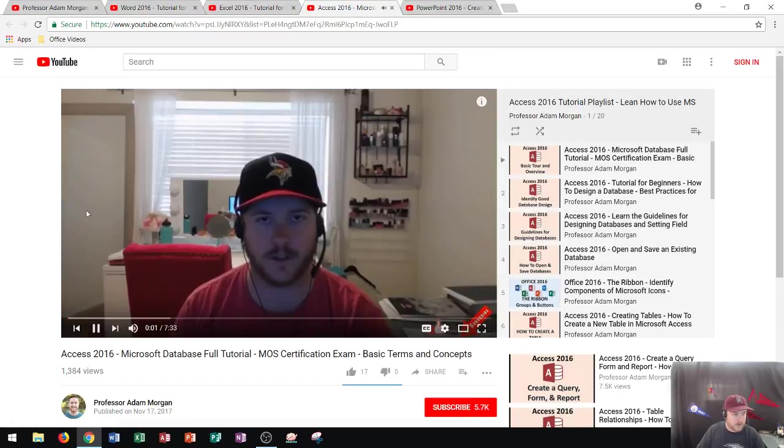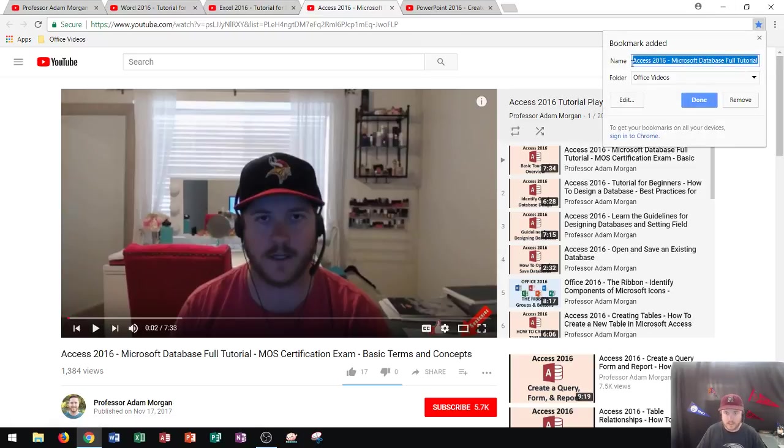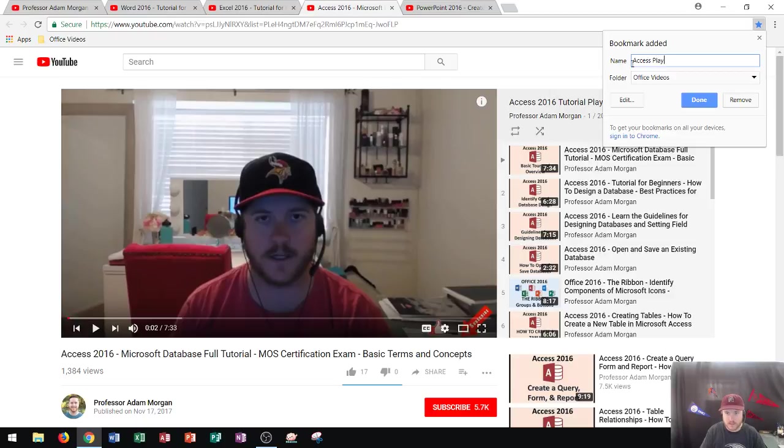Anyway, here we go. So this last one is Access. I'm going to go right here, Ctrl D, and I'll call it Access Playlist. It's within Office Videos. Done. And now I see Access is in there.